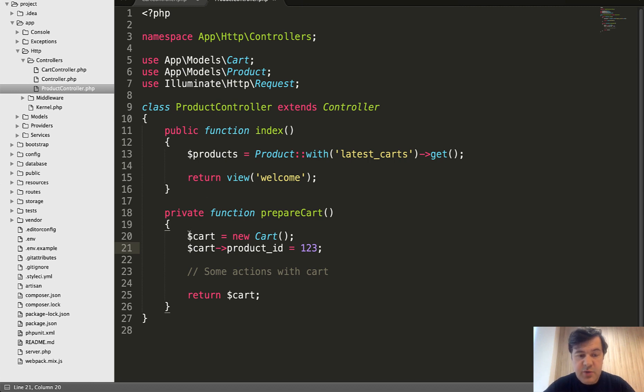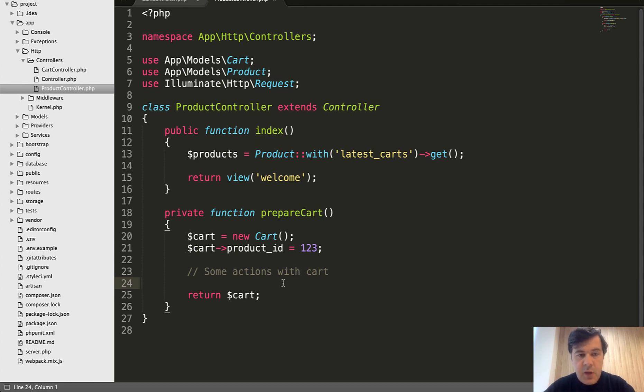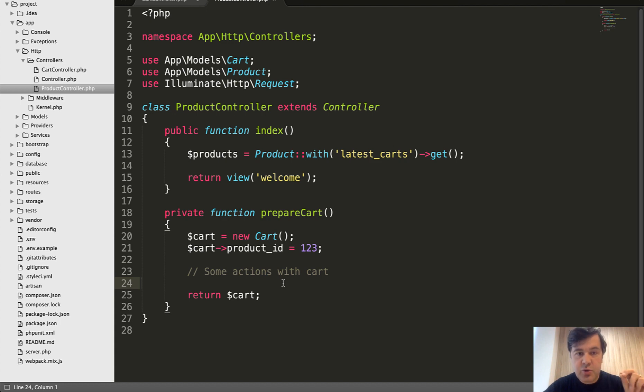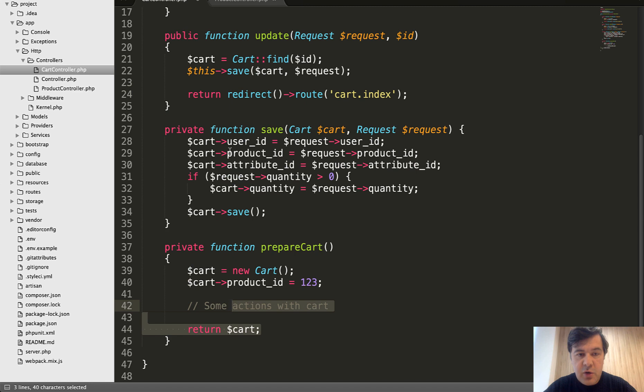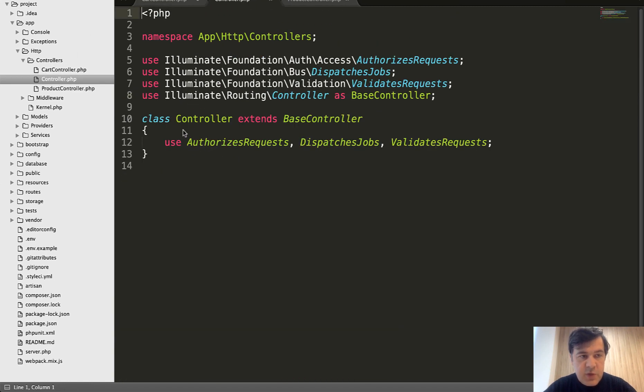One way of doing that is to extract all of that in some kind of separate class, like a service or any general PHP class. But what I wanted to show you is that you can have methods in the base controller. So as you can see, product controller extends controller and also card controller extends the same controller, which is in Laravel this one.